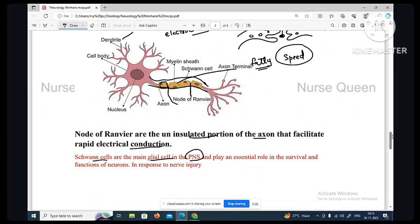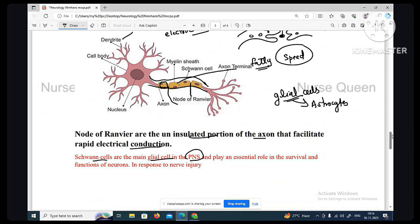Schwann cells are the main glial cells in the peripheral nervous system and play an essential role in the survival and function of neurons in response to nerve injury. In glial cells, astrocytes are the most important cells in the brain.